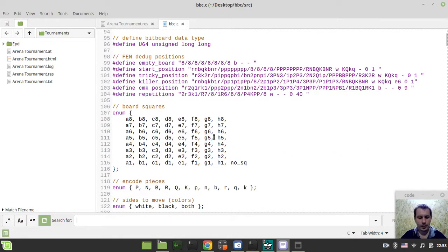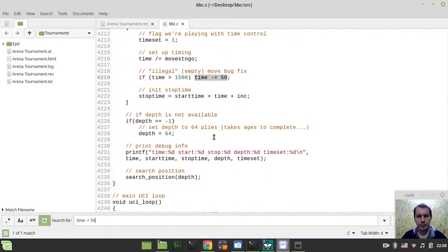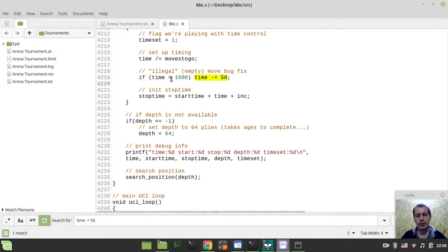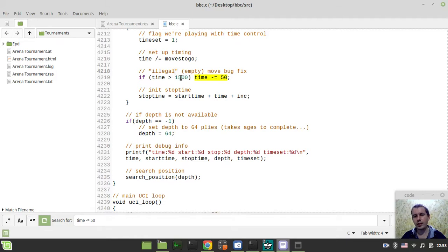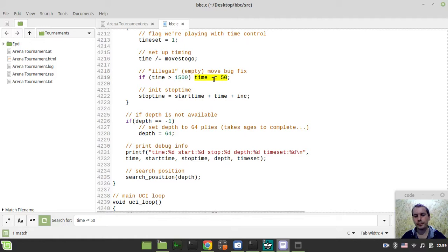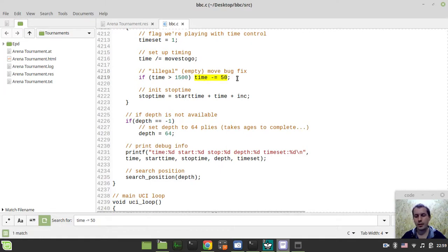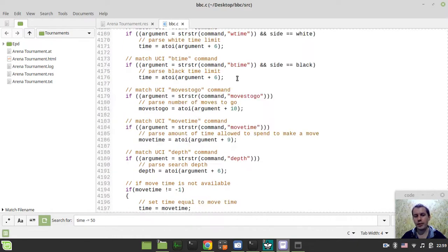And if we just search for updates, so I've added this condition to fix the so-called illegal empty move bug fix. So the problem was that when time was less than this value in milliseconds, it just dropped too fast and the PV table wasn't just right in time to get updated. And now when I just got rid of this sort of delay, it's actually now working quite pretty nicely.